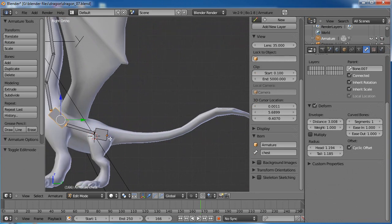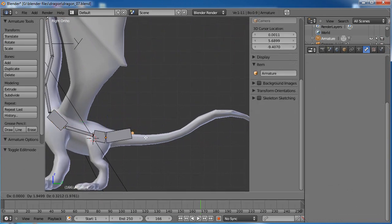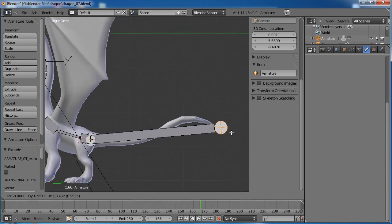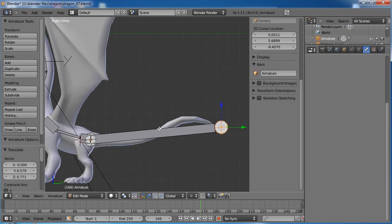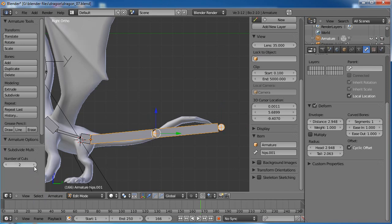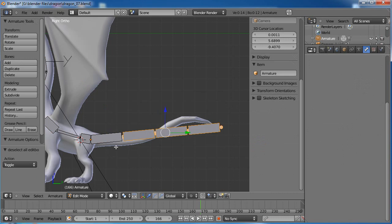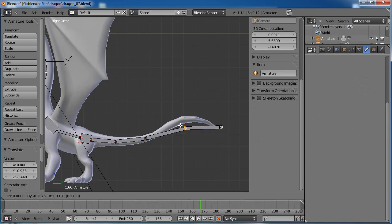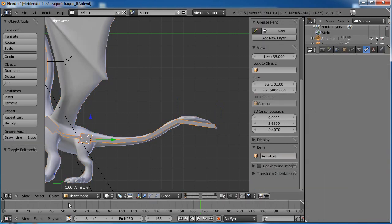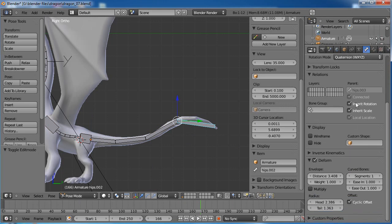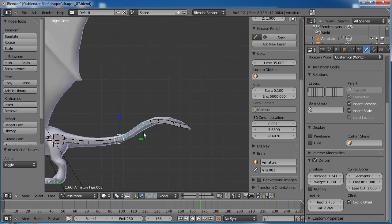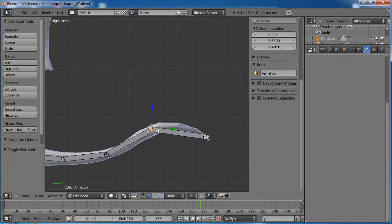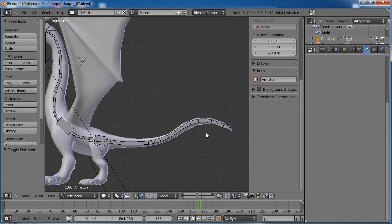Grab the tip of the hip bone and hit E to extrude out, dragging all the way back to the tail tip. Let's count out how many we need — probably four segments, so we'll cut this three times: W, subdivide, three cuts. Let's select all these and make them a bit smaller with Ctrl-Alt-S, then get them lined up. Go to pose mode, go to Deform, and give it five segments again. The curve isn't quite following like I'd like, so let's pop into edit mode and rearrange. Let's also make the tip of it a little larger and wider — Ctrl-Alt-S then X will make it larger on the X axis.